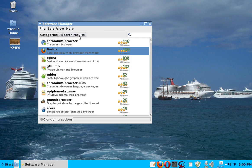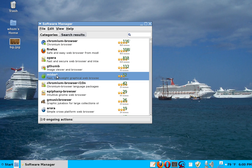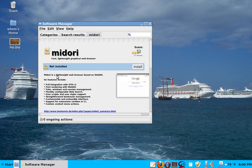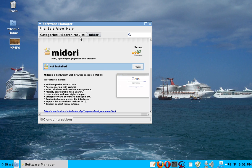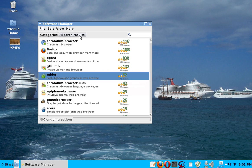If I wanted, for example, Midori, which I don't have, I could install it from here. See here it says install. So, nothing really to it. And it goes very fast. So, that's a way to find one by name or category.